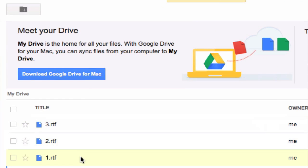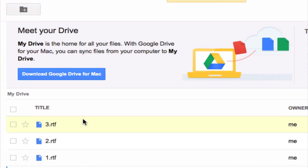And great! Here are the files that we just uploaded. And they're now in our Google Drive for us to use, edit, or share.